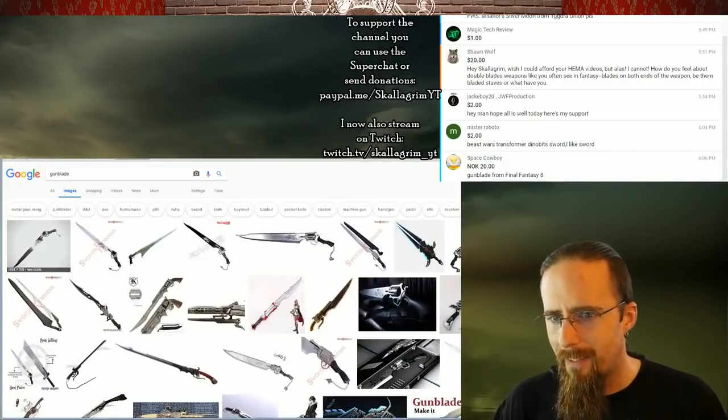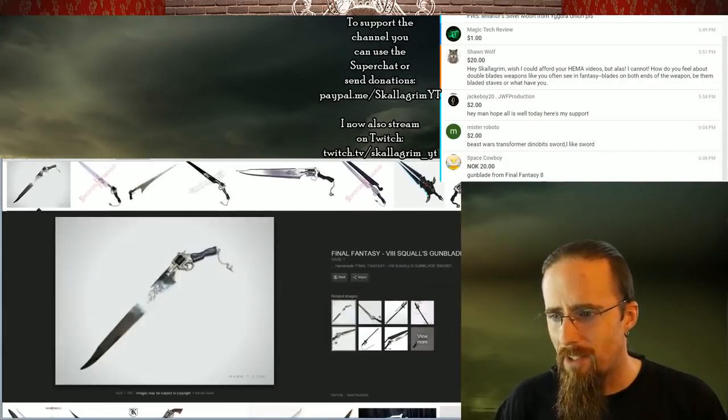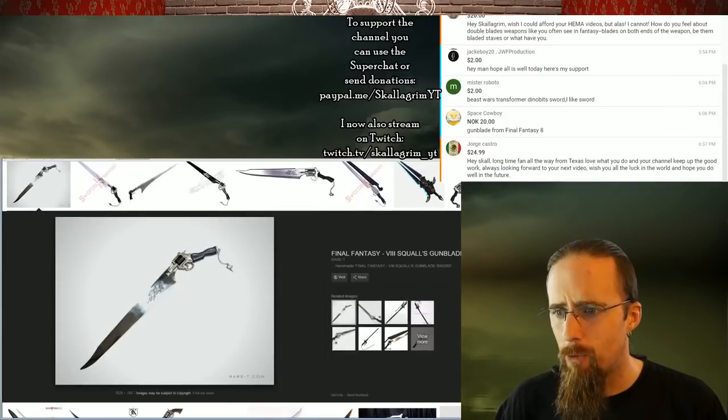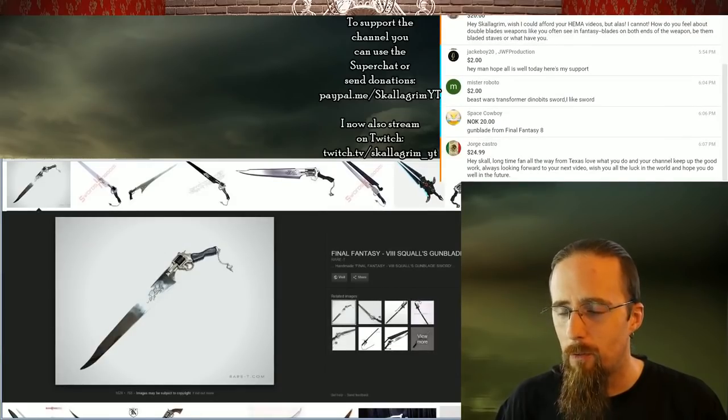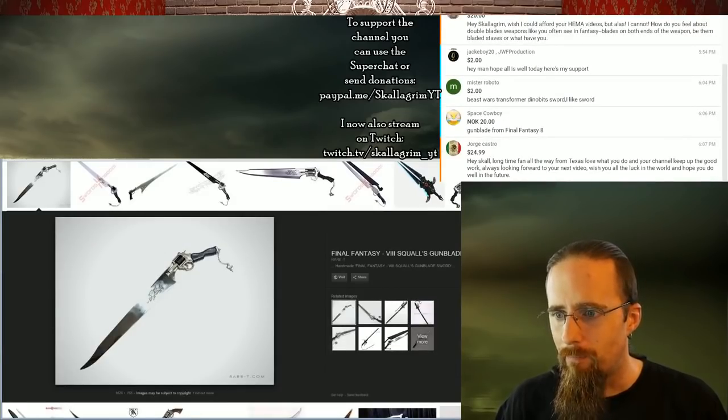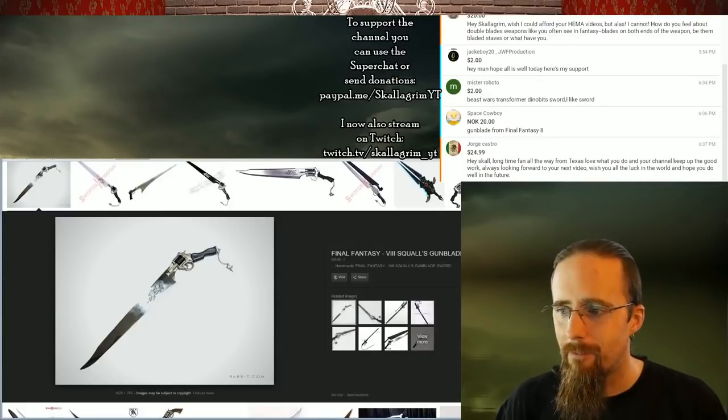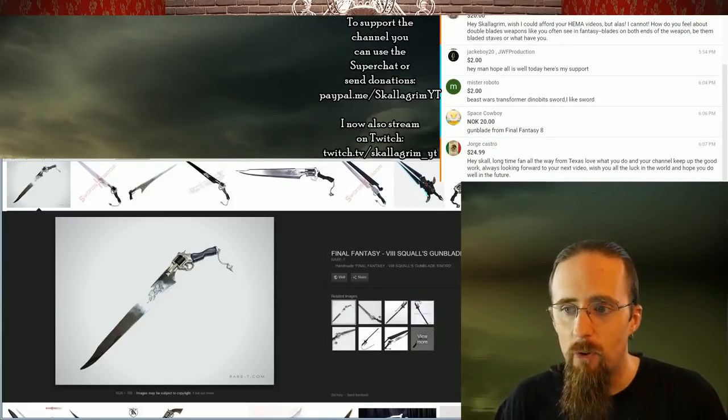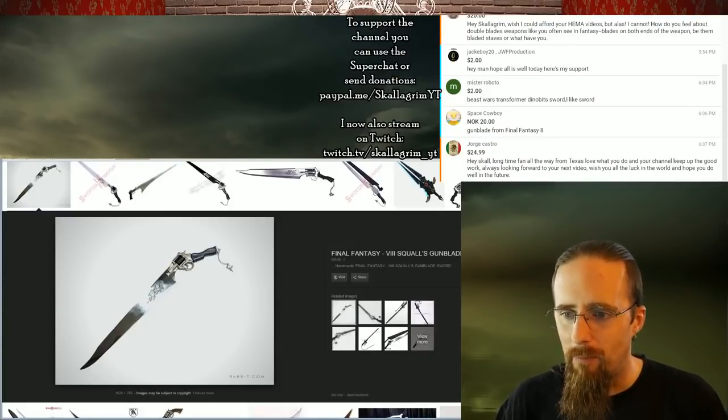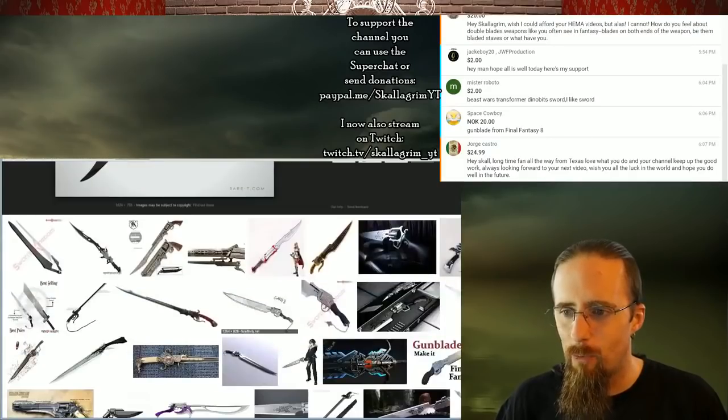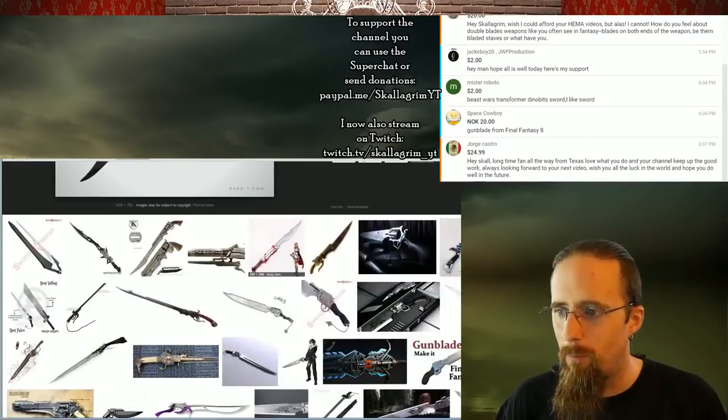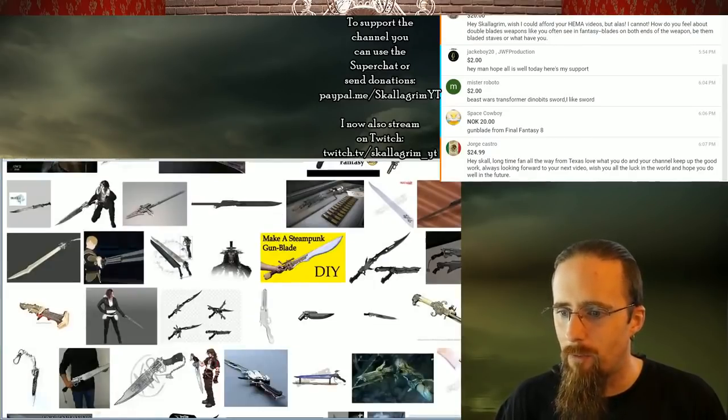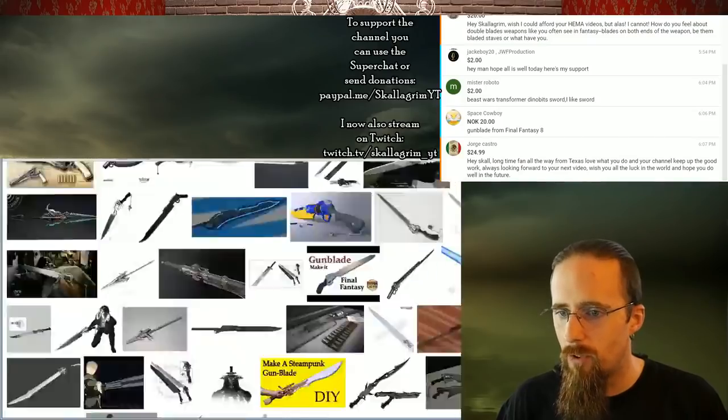But that doesn't change the fact that this is a really awkward grip angle for a sword. For a firearm, it's okay. But for a sword, this is a really awkward bend in that. So that would affect how you can use it effectively.